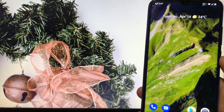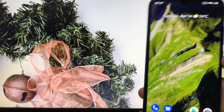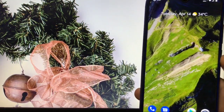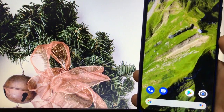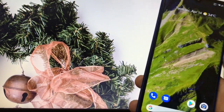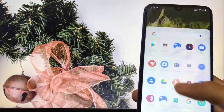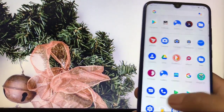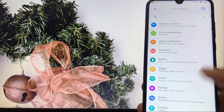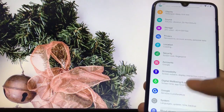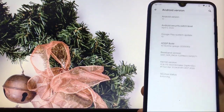Hey guys, this is Karan here, welcome to TechKaran YouTube channel. I'm back with a new video — today we're gonna review the latest AOSIP ROM which is based on Android 10 on my Redmi Note 8.